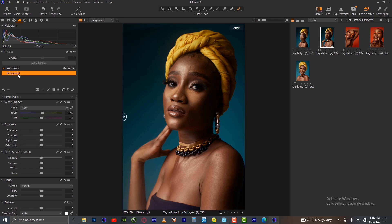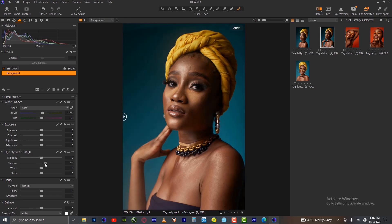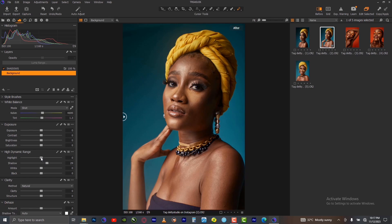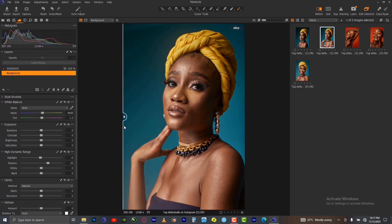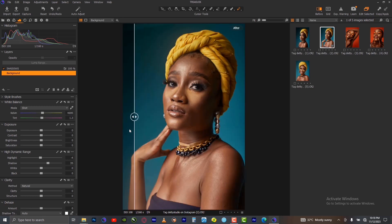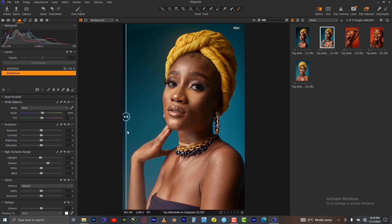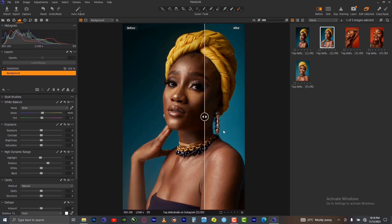Let us go back to the background and try to fix the shadow a little bit. Lift the shadow carefully, reduce the highlights to balance the image, and increase the shadow carefully and leave it at this. This is the before and the after — as you can see, some parts of the picture are already looking okay, just a few shadows to remove.